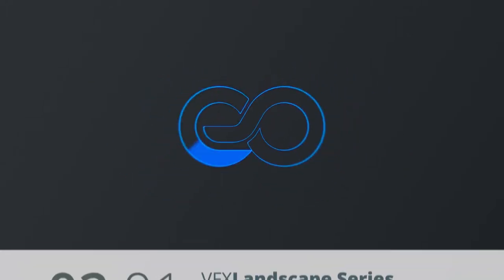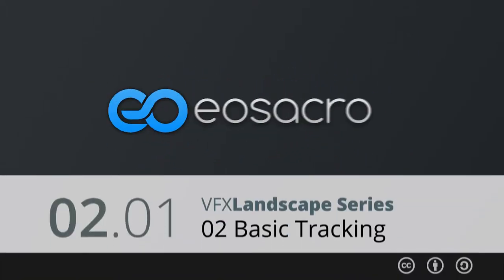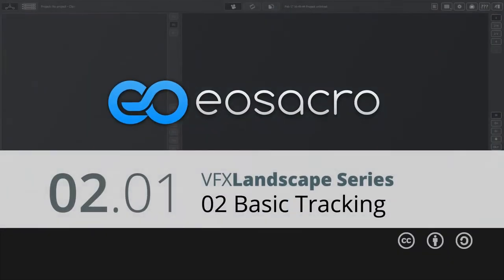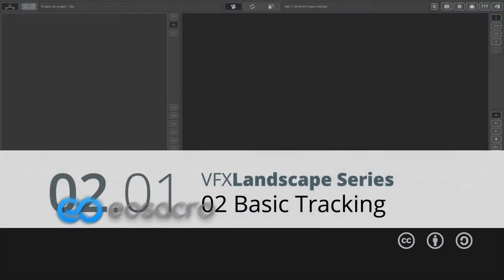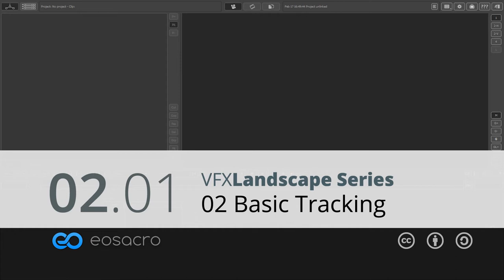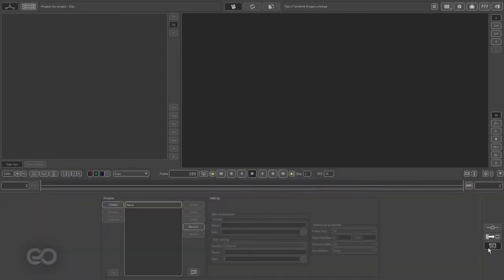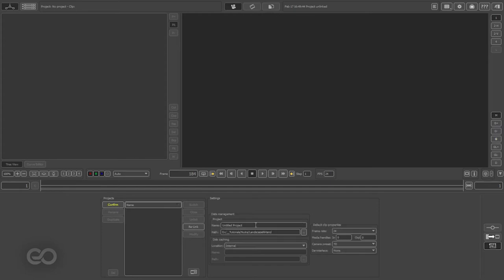Okay guys, so now I'm here within PFTrack and the first thing I want to do is create a project. To create this, I'm here within the project panel at the bottom and I can just hit create and give it a name. As you know, I've already given my project an amazing name called 'landscape in hand', which is very creative.